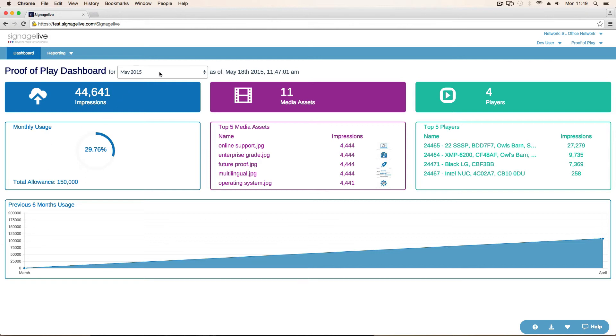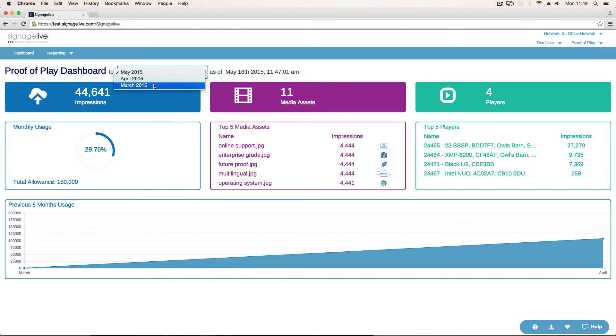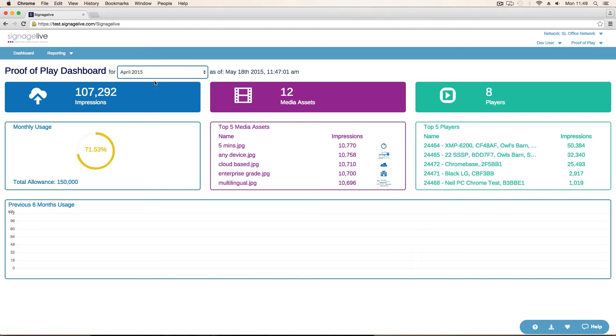We can also, from the drop-down, choose different months, previous months, to see the same stats. And that just allows us to be able to go back in history and have a look.